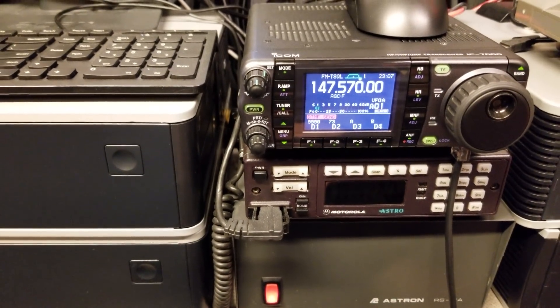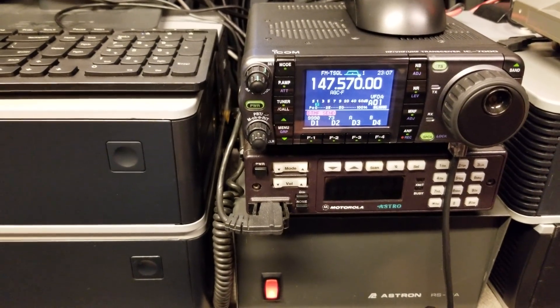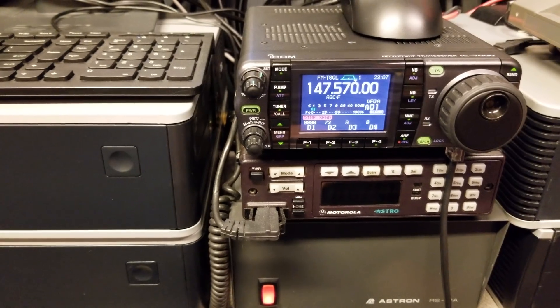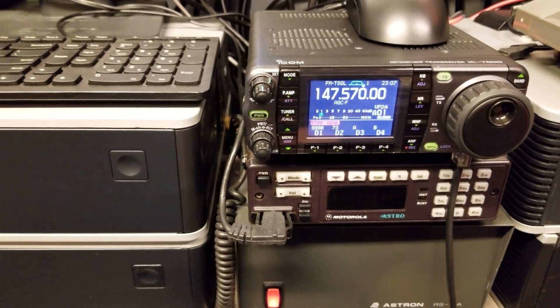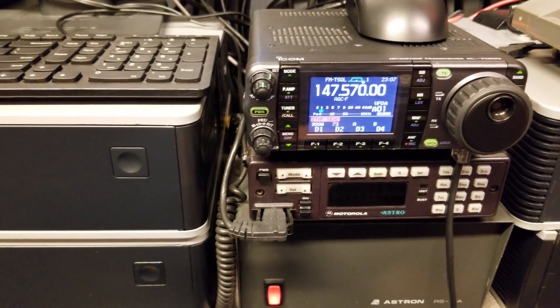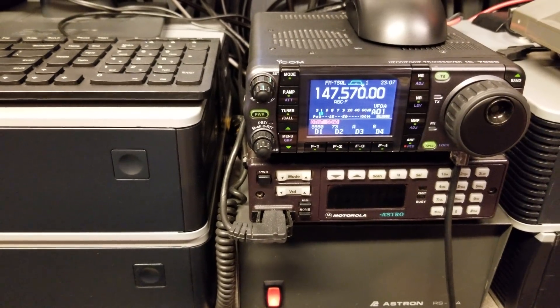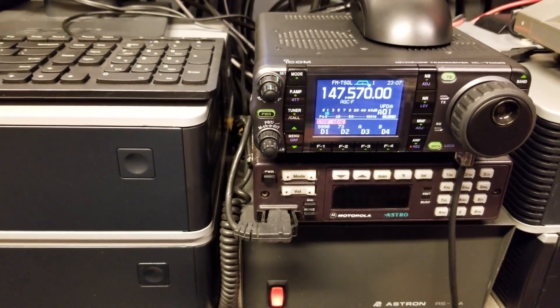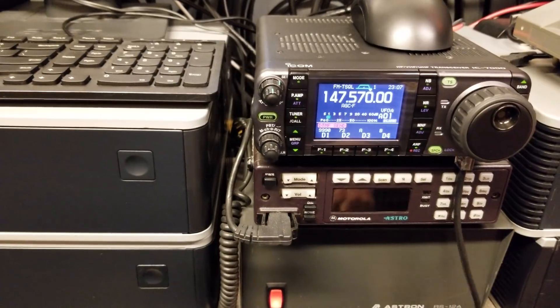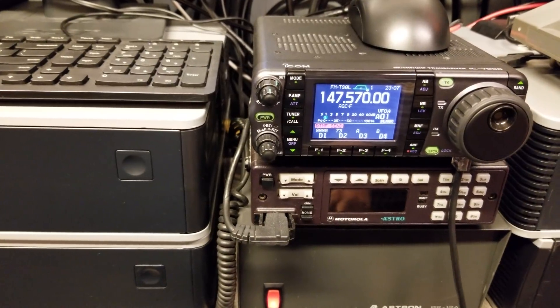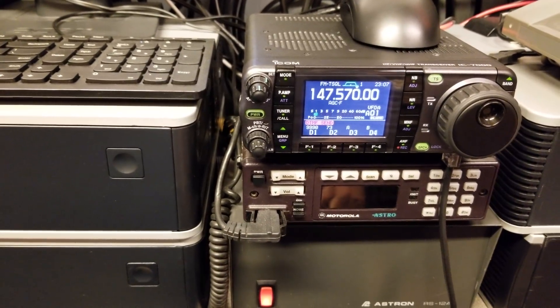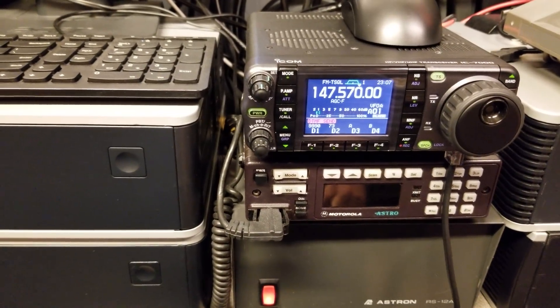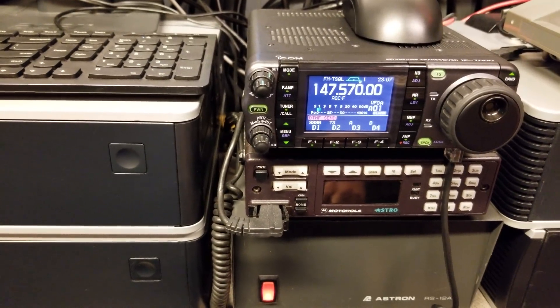We have 147.57 here, which is VE4WSC IRLP station 1809. And this is the first one to have full voice control installed and configured on it.